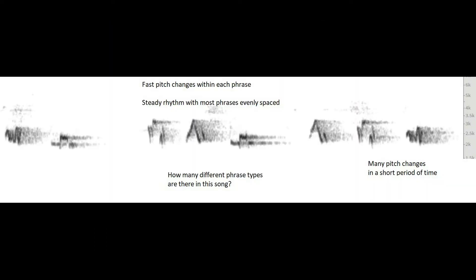Listen for the evenness of the phrases, so the rhythm is very even, but within each phrase there are many fast pitch changes, so that the elements are often very short or have several pitch changes in a very short period of time. That's quite different than some of these other species which we'll hopefully encounter later in our trip.